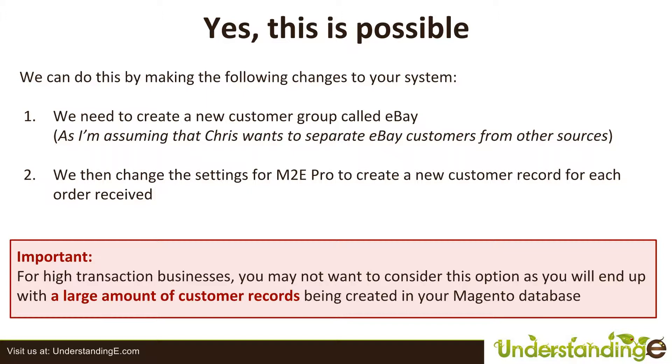And of course, while you're at it, you might want to add in Amazon or Play or Rakuten while you're adding that customer group. And it's dead easy to do and I'll show you in a moment.